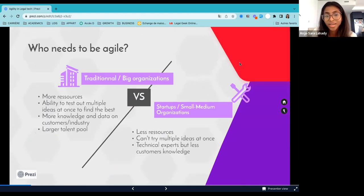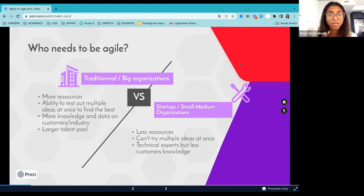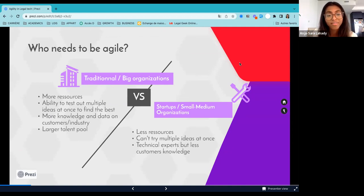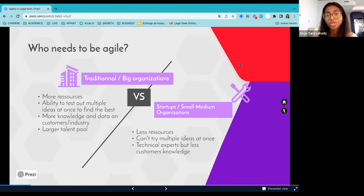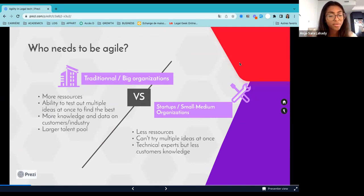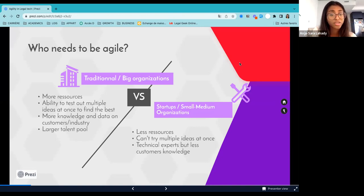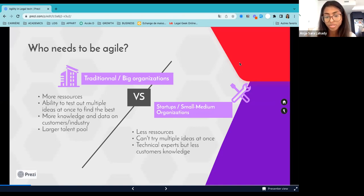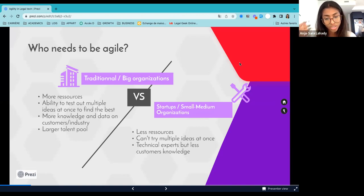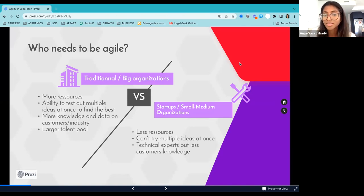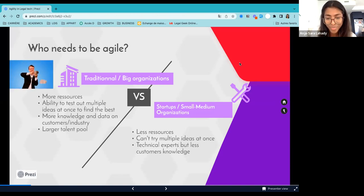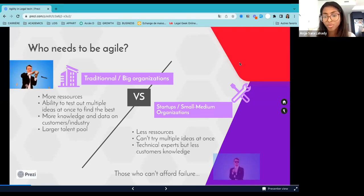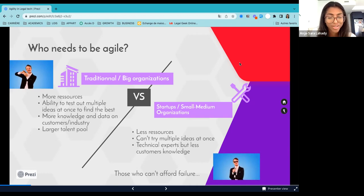And then we will look at who actually needs to be agile. So I will oppose traditional big organization against startup for this. So traditional big organization used to tend to have more resources, a larger talent pool. So they have this ability to test out multiple ideas at once and figure out which one works best for them. So they can afford failure in a certain way, because they can afford that some of their ideas will fail. They also have a better knowledge or more data on their customer or on their industry, which startup do not have. So startup have less resources, they tend to have a talent pool, which is very technical, very focused, very technical experts. So they have less knowledge of the customers or of the industry in general. And they cannot try multiple ideas at once. So they need to develop an approach being the agile approach that makes it so that they can because they cannot afford failure.